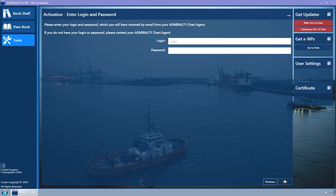The Enter Login and Password wizard page is displayed. Enter the login and password which will have been sent via email from your Admiralty chart agent.